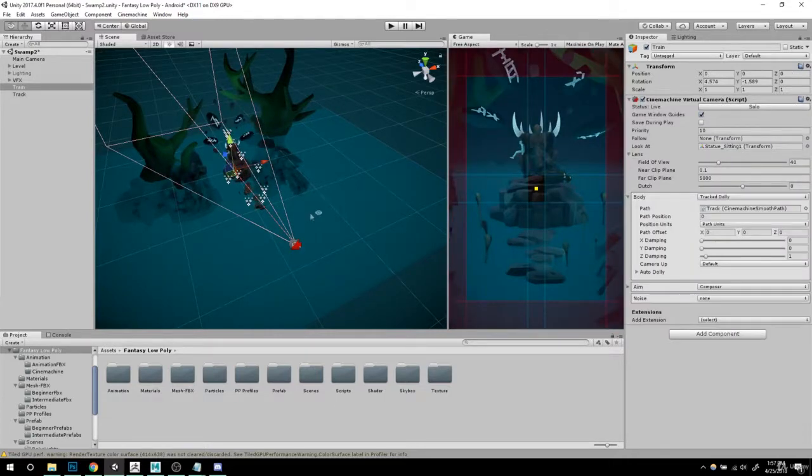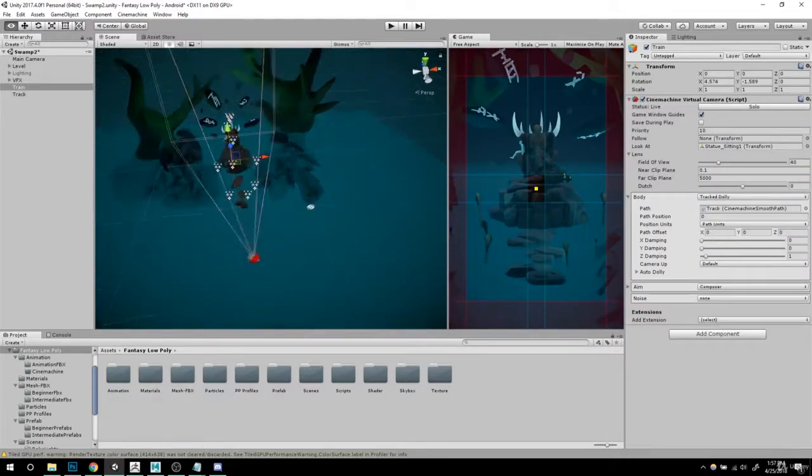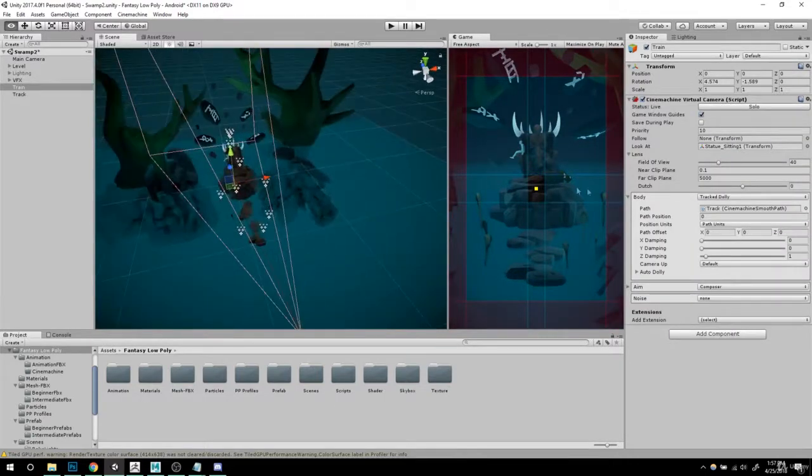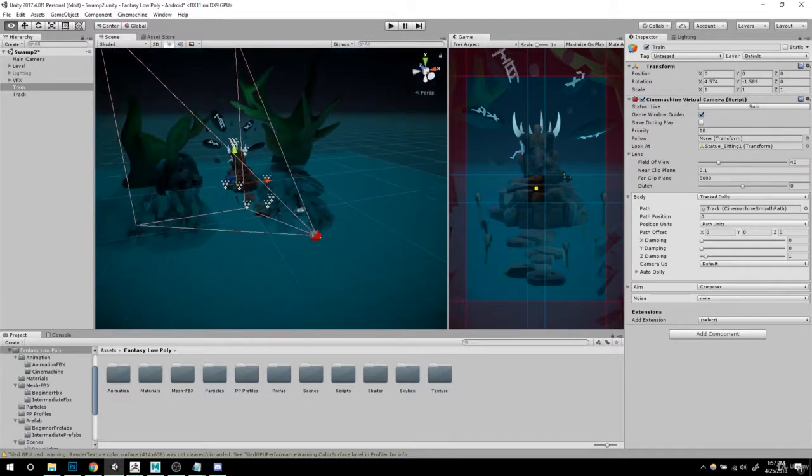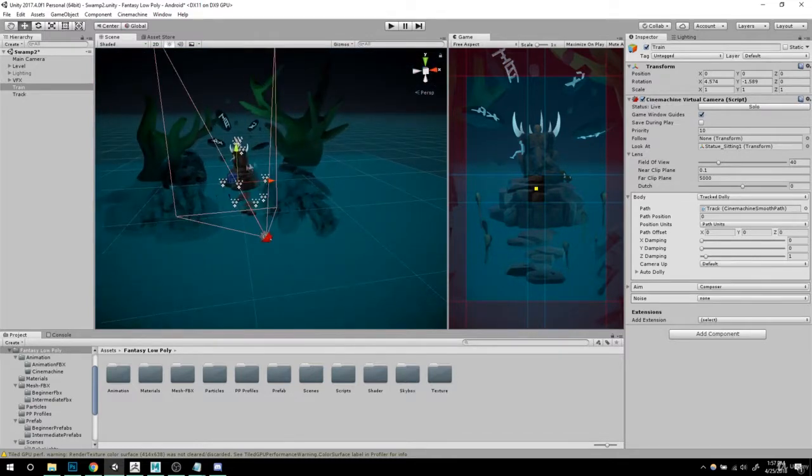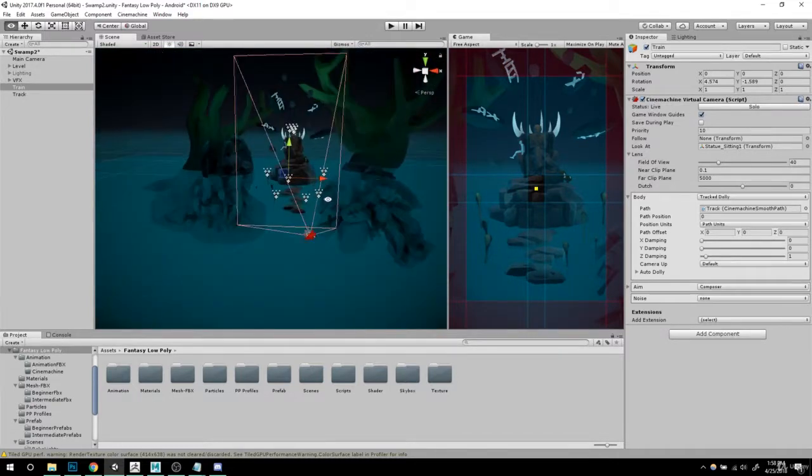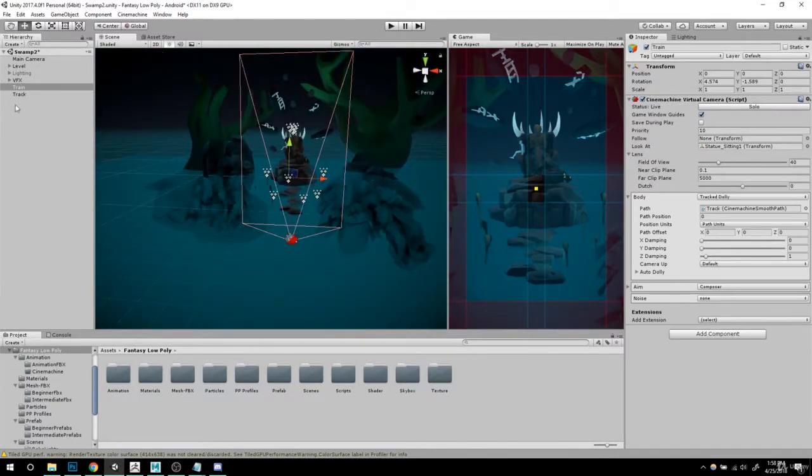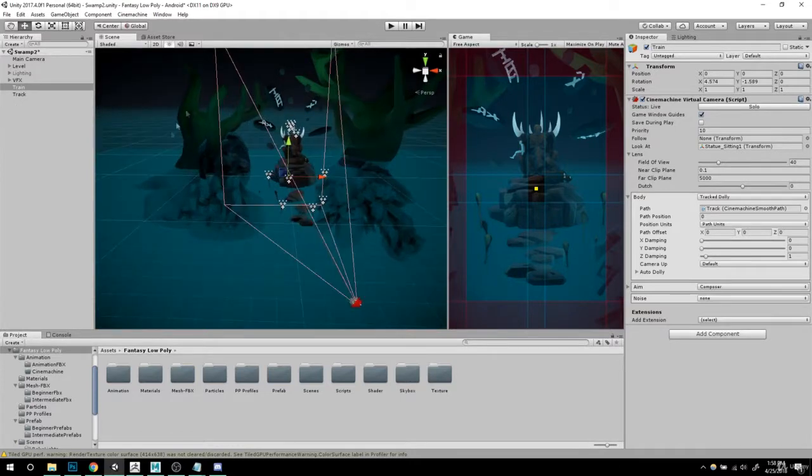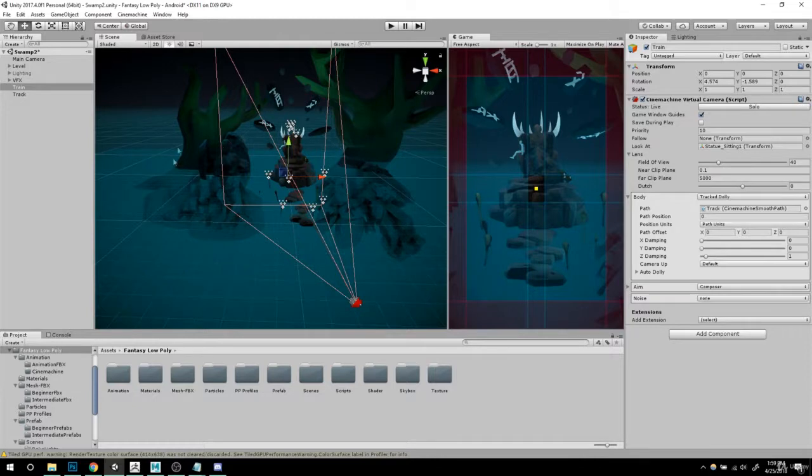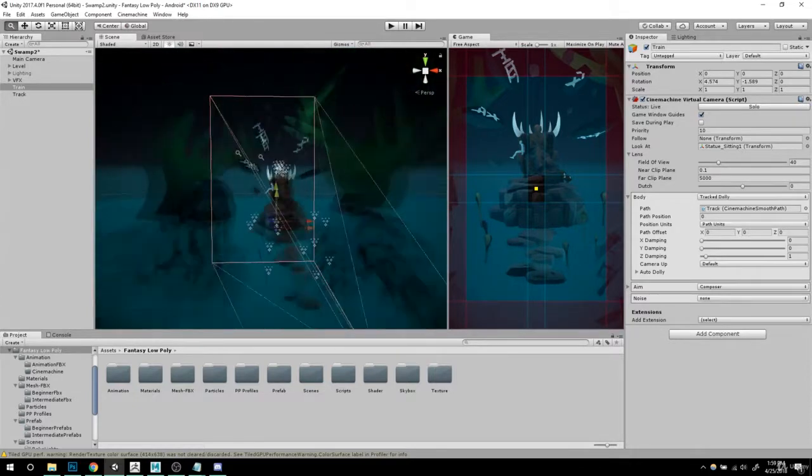All right. As you can see, that is where it's currently looking at right now in the middle, but it's still your statue. By the way, you can also create an empty game object, put it anywhere you want, and then drag it here to look at and you can make your camera look anywhere you want.